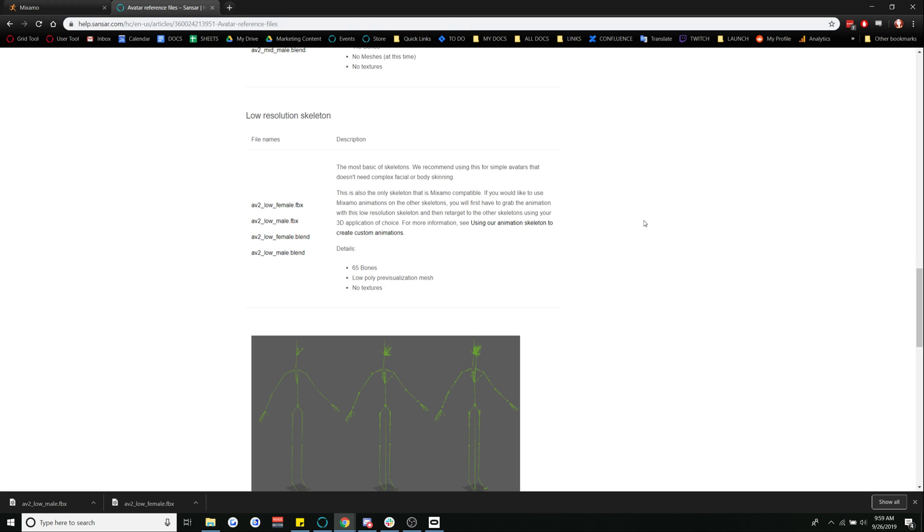In case any of you do not know, Mixamo is a tool that you can use to preview and import some really cool animations into Sansar.